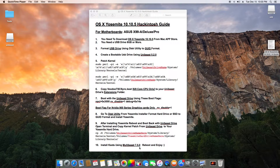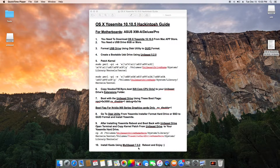Step ten: install kexts using MultiBeast 7.5.0, reboot, and enjoy. You will definitely have a flawlessly running, stable OS X Yosemite 10.10.5 on your Asus X99-A Deluxe or Pro motherboard.